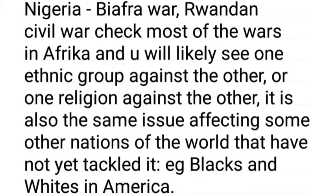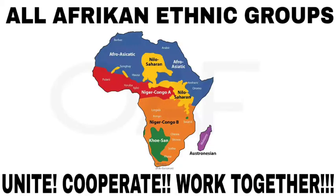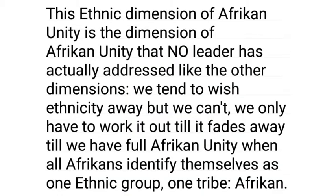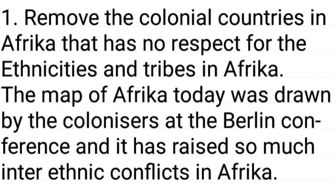It is also the gateway through which colonizers enter to divide and conquer people. The Nigerian-Biafran War, the Rwanda Civil War — check most of the wars in Africa and you will likely see one ethnic group pitted against another, or one religious group against another. This is also the same issue affecting other nations, such as blacks and whites in America. The continental and ethnic dimensions of African unity together address the so-called xenophobia in South Africa by giving all Africans one nation and one identity. We tend to wish ethnicity away, but we can't — we only have to work it out until it fades, till all Africans identify themselves as one ethnic group, one tribe: African.